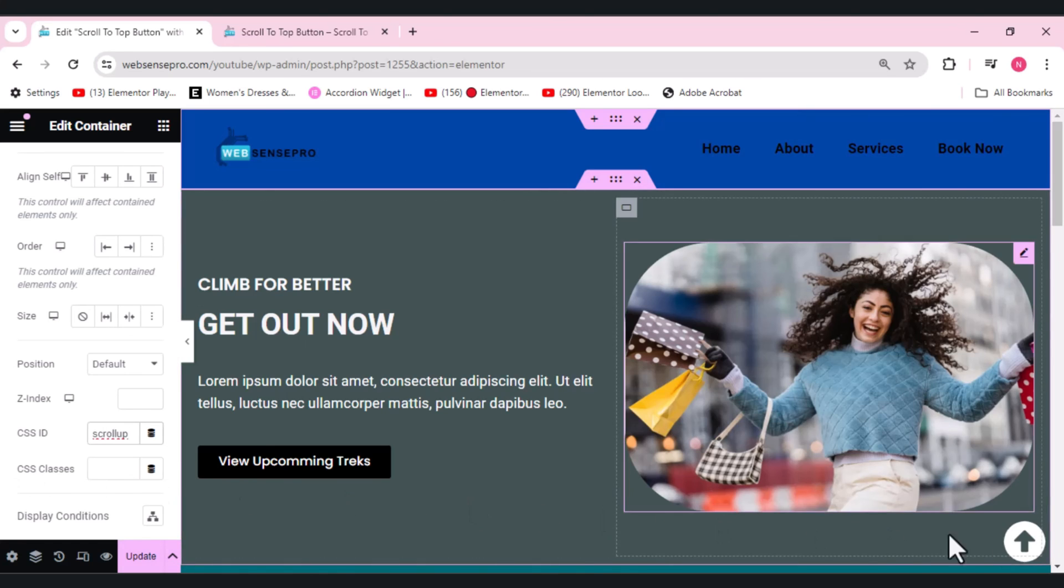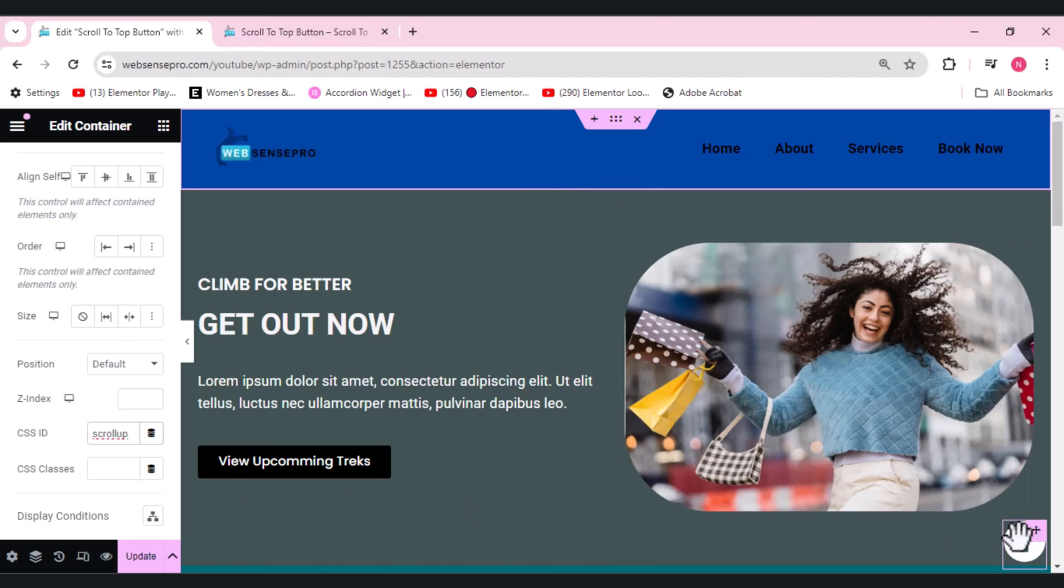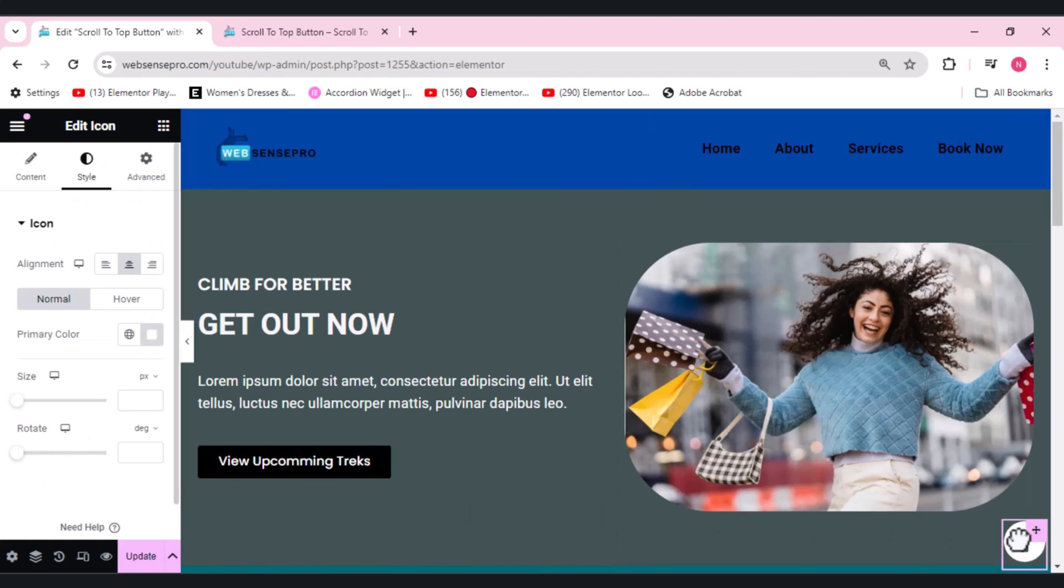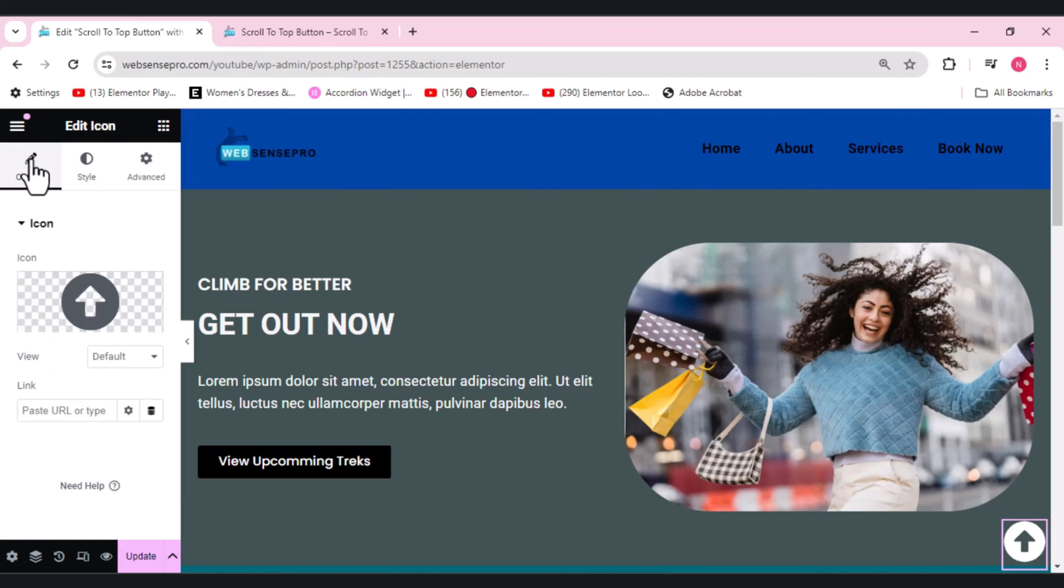Now we need to choose this icon here. Go to Content and here paste a link: hashtag scroll. This is done.